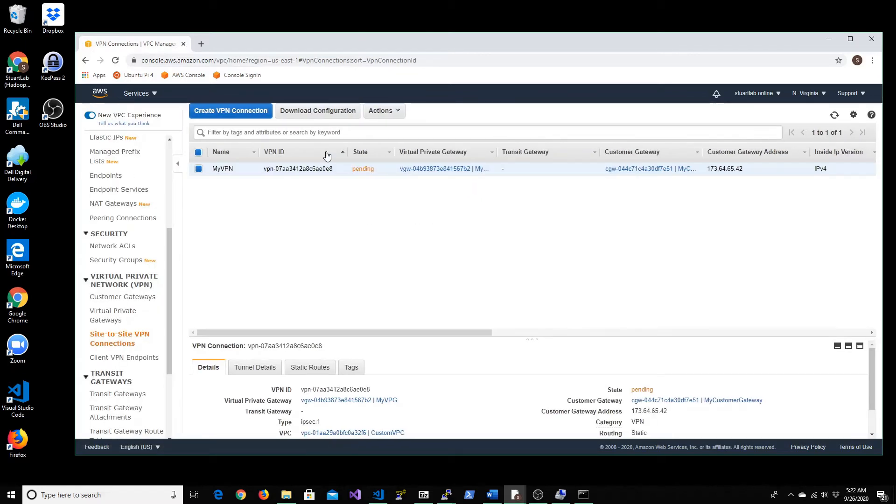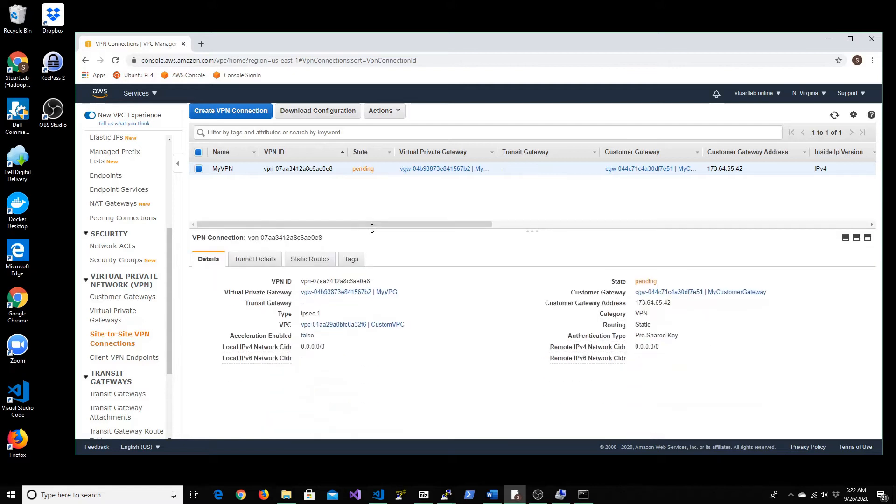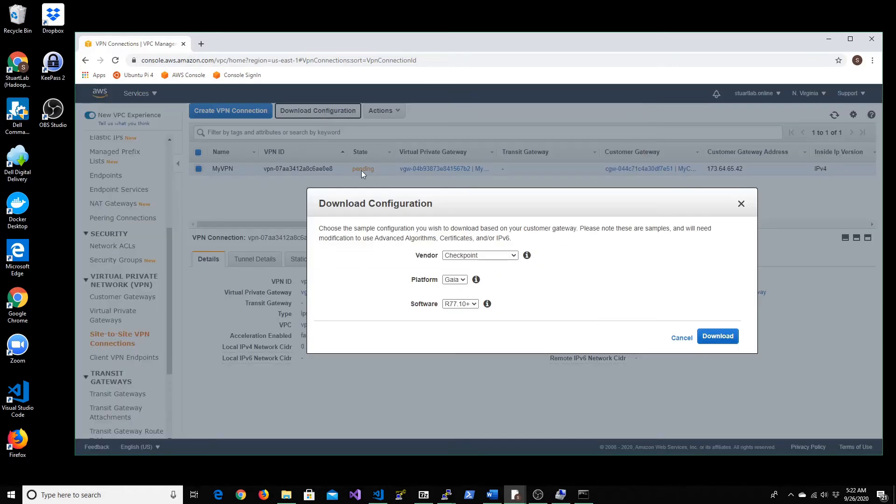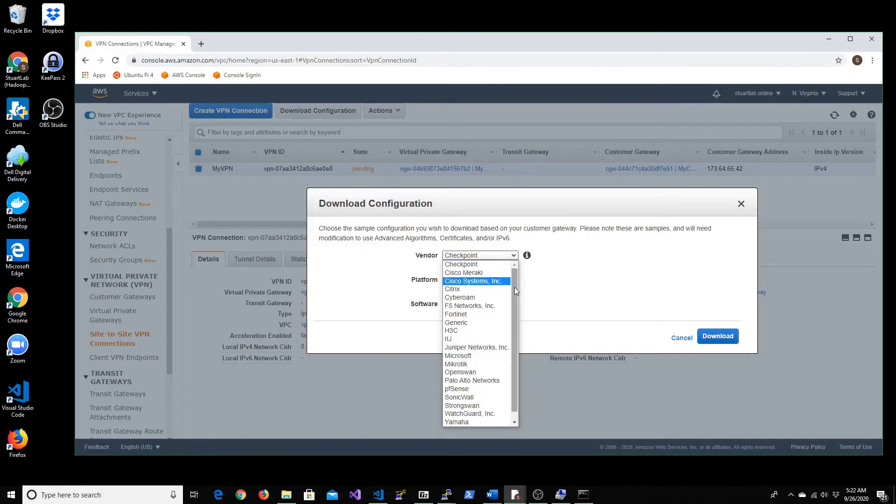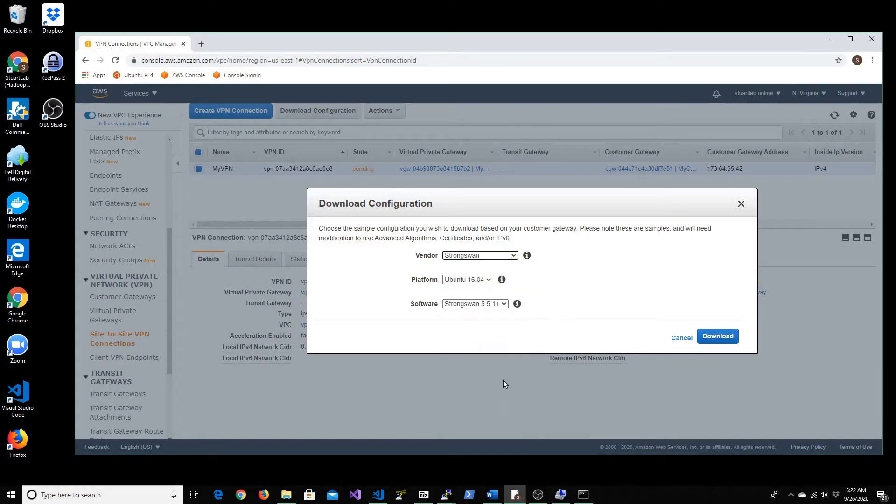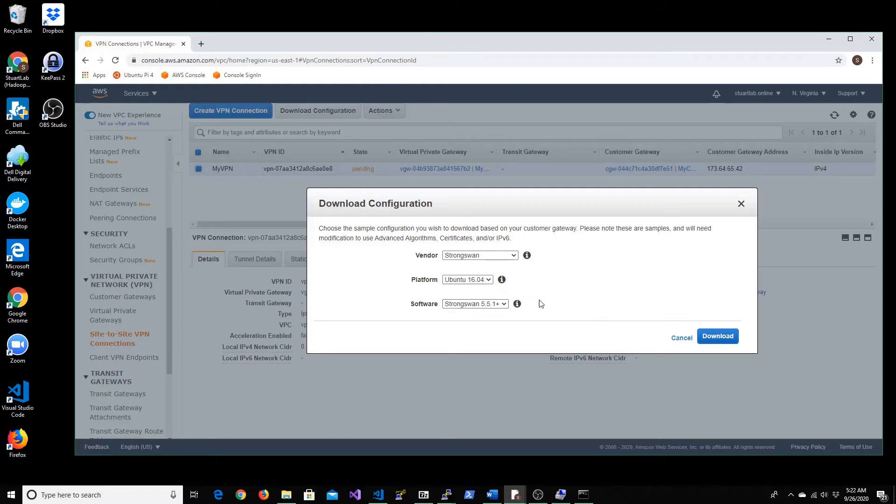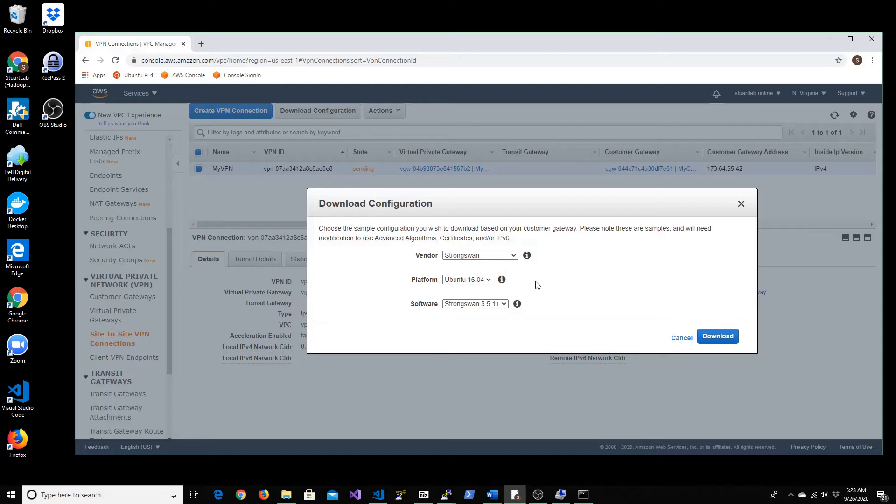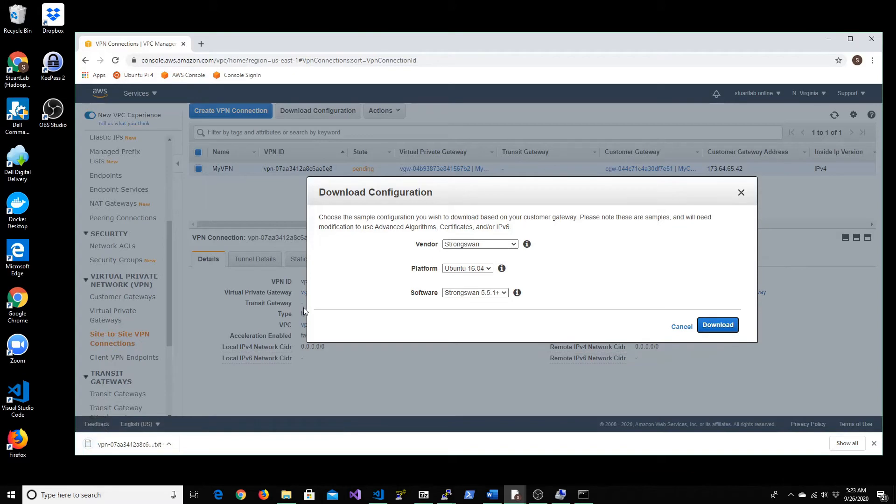Once that is done, you'll see it's getting created. What we can go ahead and do in the meantime is we can download the configuration file. In our case we will be using StrongSwan. So here it shows Ubuntu 16.04 and StrongSwan 5.5.1, that's because that's the one that it has been tested against. In our case we are with Ubuntu 18.04 and StrongSwan 5.6 but that should be fine. Let's go and download it.